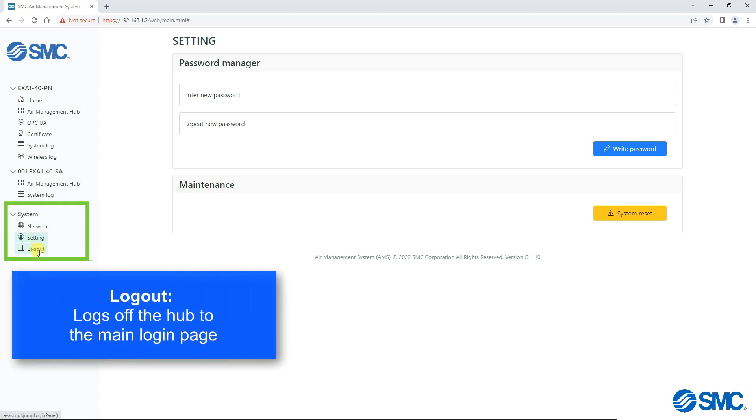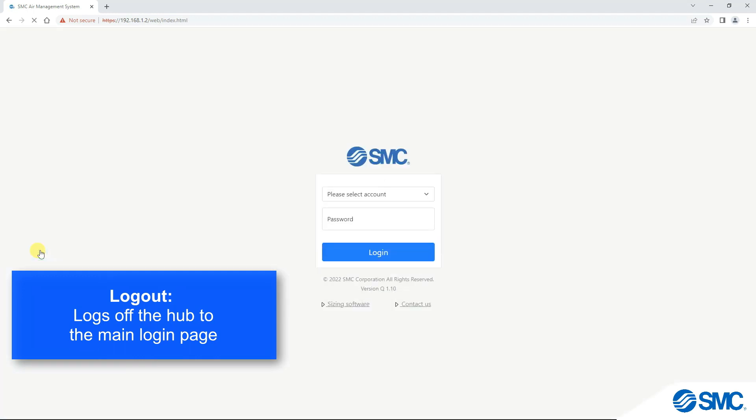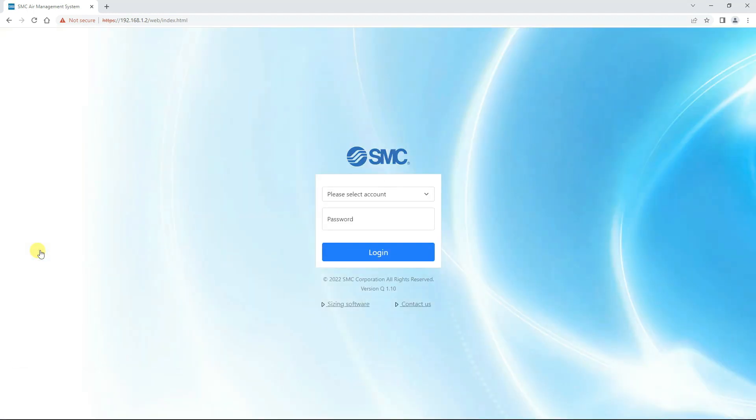Clicking on logout will log you off the hub and back to the main login page.